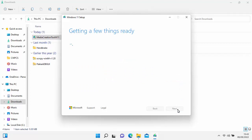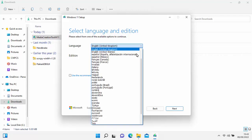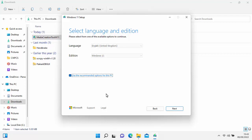It will go back to Getting a few things ready. Then it will recommend downloading English United Kingdom because I'm in the UK, with the edition set to Windows 11. If you're doing this for another PC or want different settings, untick the box that says Use the recommended options for this PC and use the drop-down to select your preferred language or edition. At the moment you only have Windows 11 as an option. Once ready, click Next.